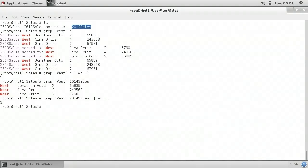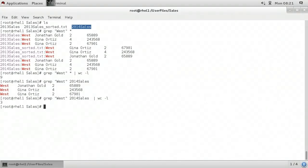There are three occurrences of the word 'West' beginning with a capital W in the 2014 sales file. In this video, we learned how to use grep.